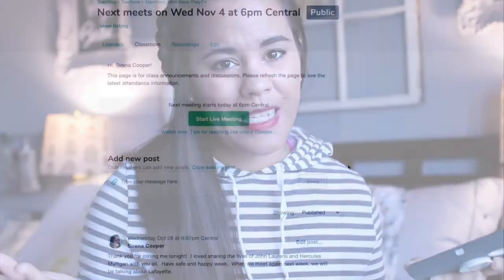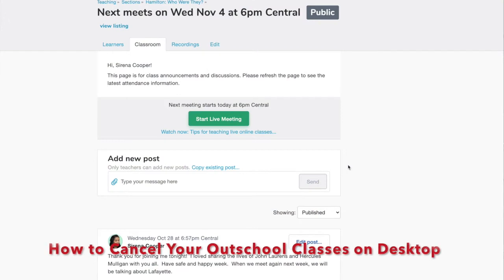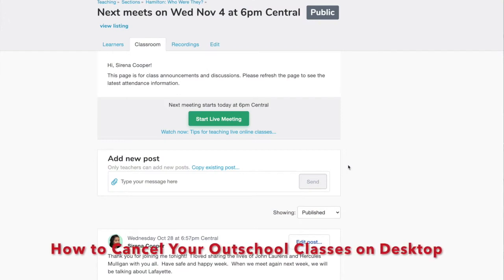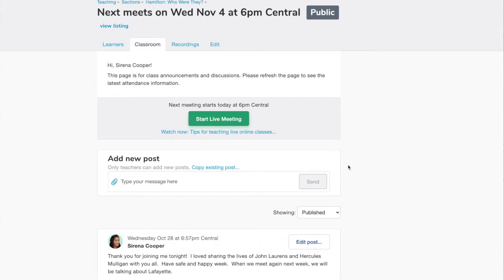Easy peasy! Whether an emergency comes up and you have to cancel one of your sections, or if you have no learners enrolled in your sections, here's how you can cancel. Go into the section or the class that you want to cancel and press the edit button right here.